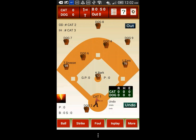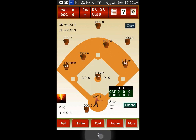Now if you want to set up the defensive line-up for the second team, also before you start scoring the game, you can swap the offensive and defensive teams. Tap on the menu button on the bottom of your phone, then select swap home/away.